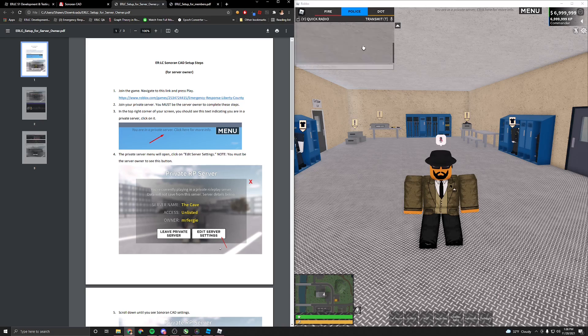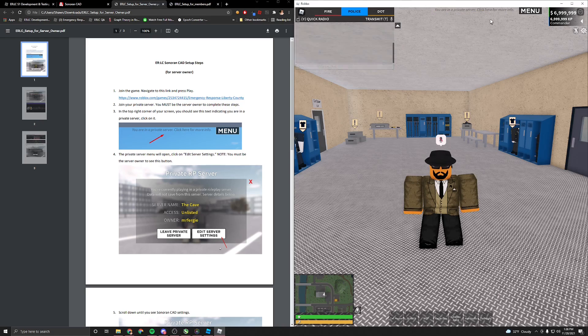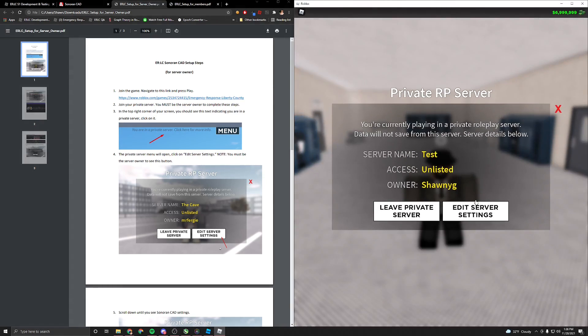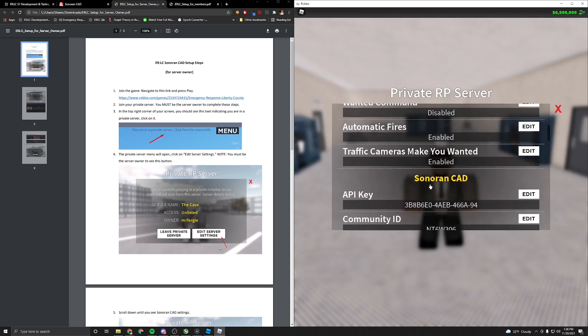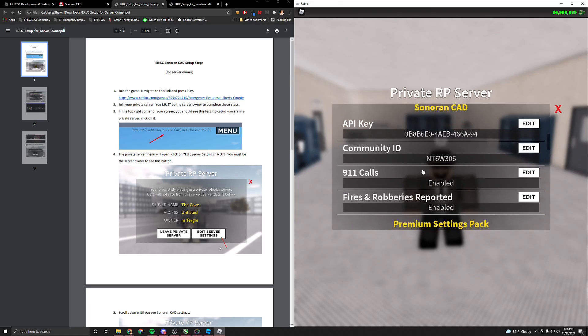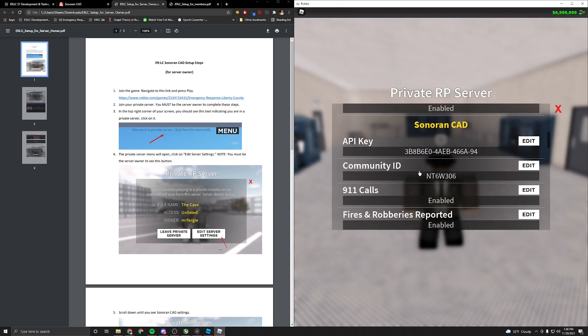Go ahead and join your private server, open server settings, hit edit of course, scroll down, and you will see a section that says Sonoran CAD.